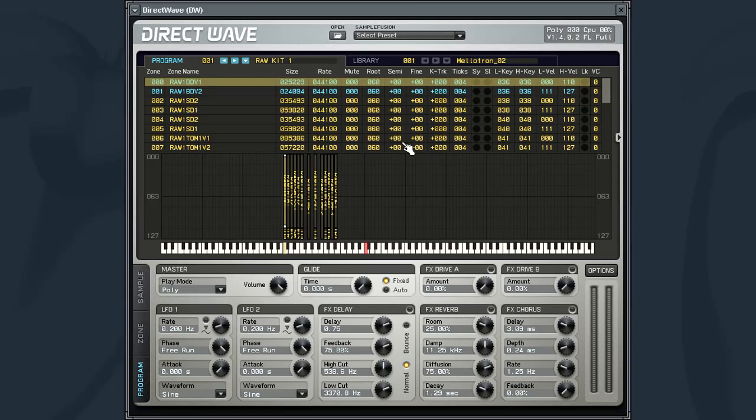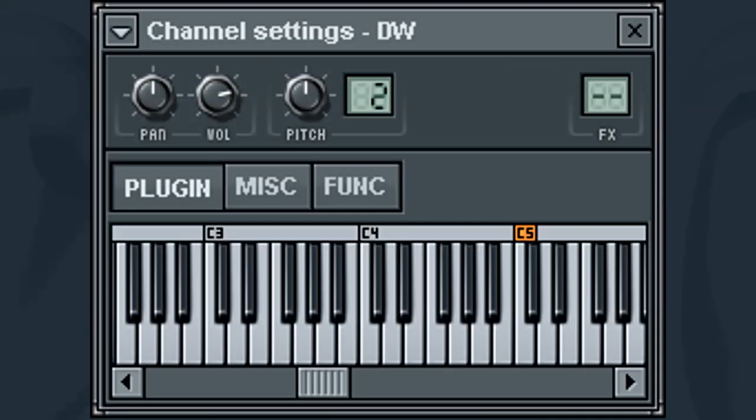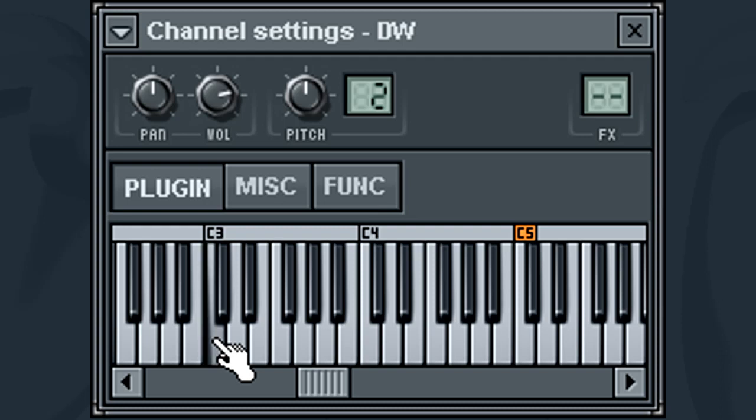You can audition the samples by clicking on their corresponding map key from the interface's built-in keyboard. Of course, you can also audition the sample by playing a note from the channels on the screen's keyboard.